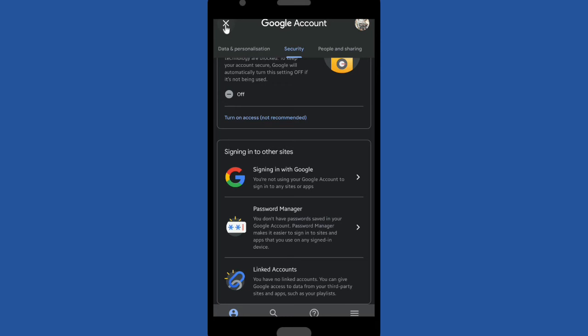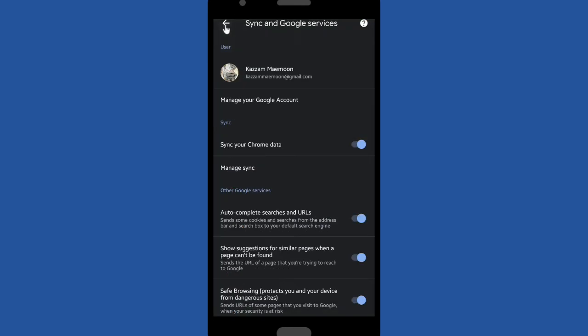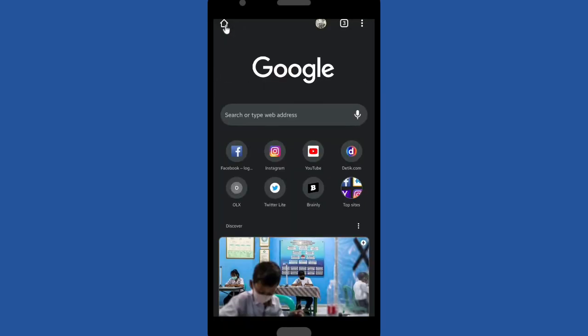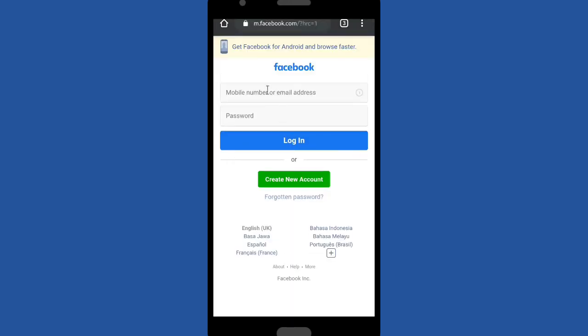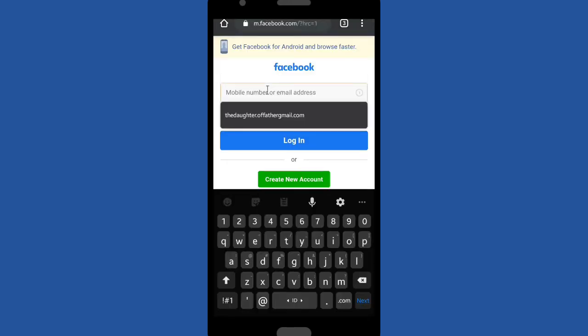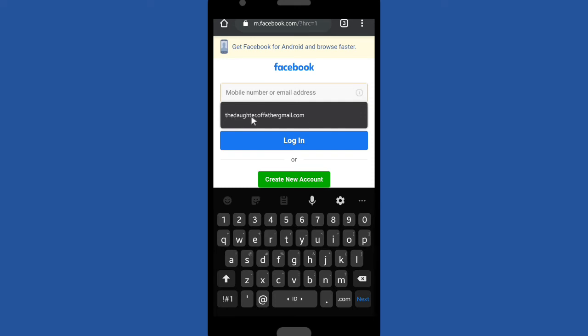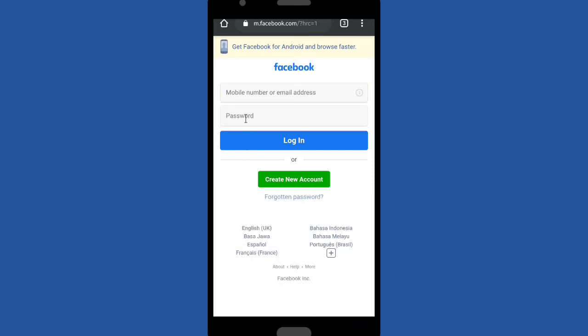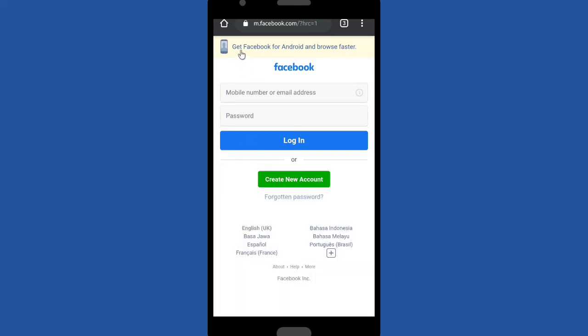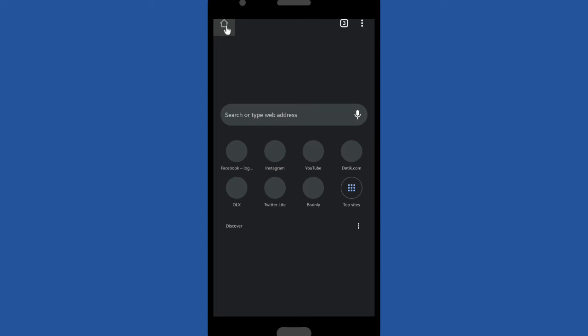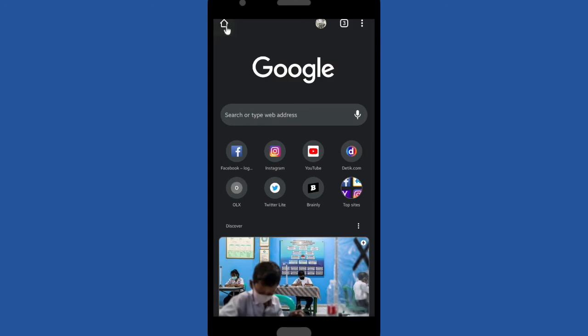Let's try to log in into your Facebook account. Okay, now there is no pop up like before. It means your saved Facebook password is already removed from Google.